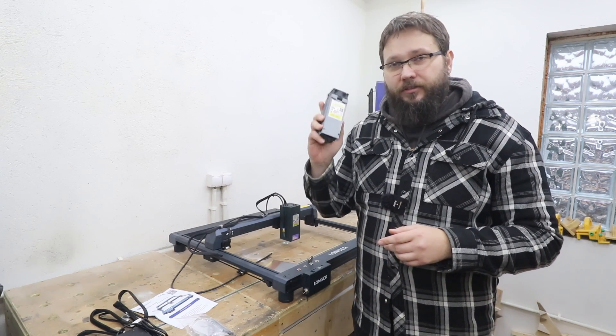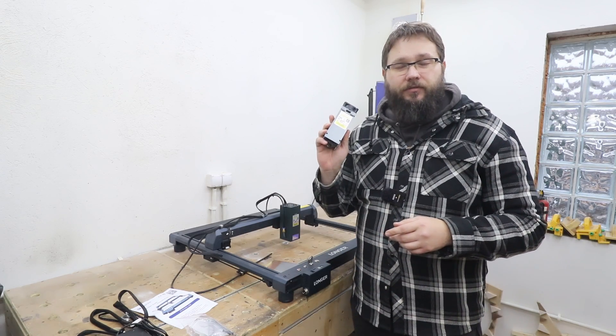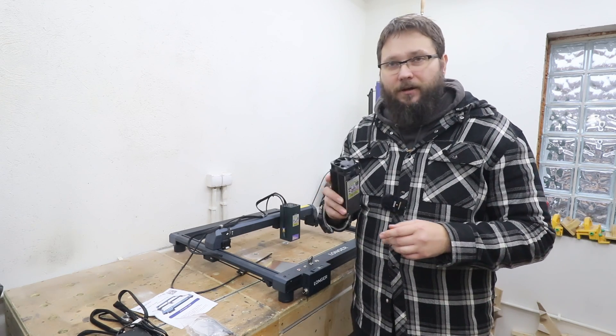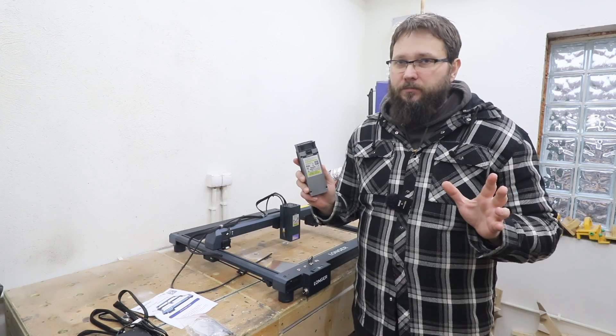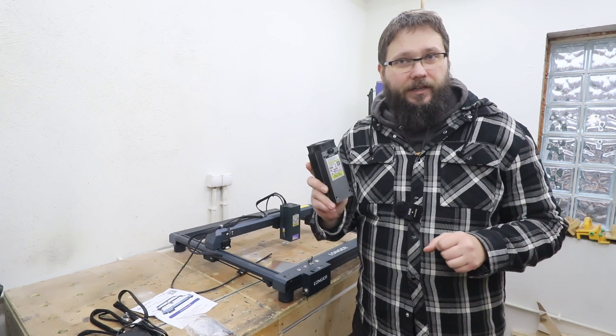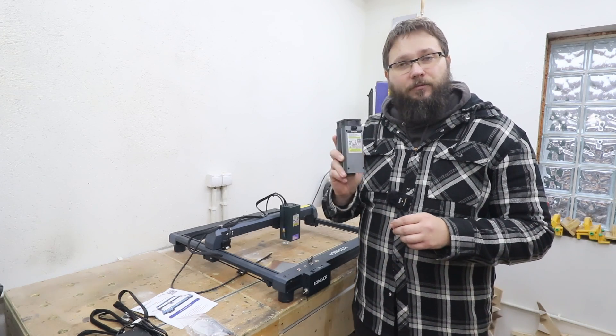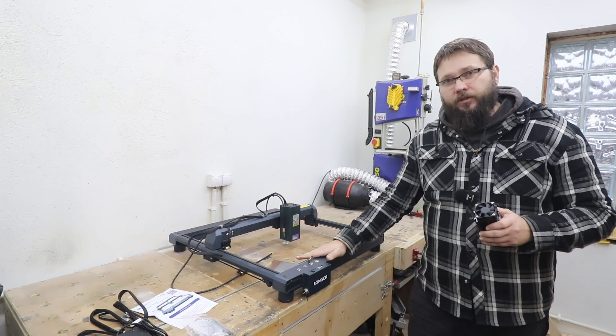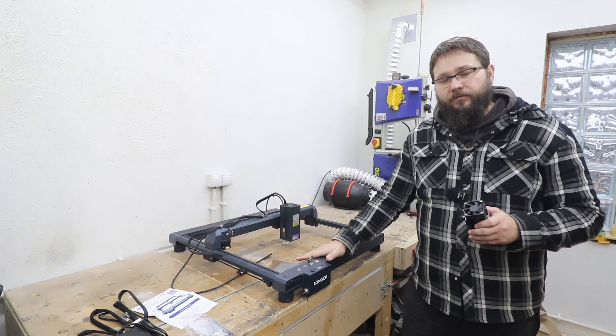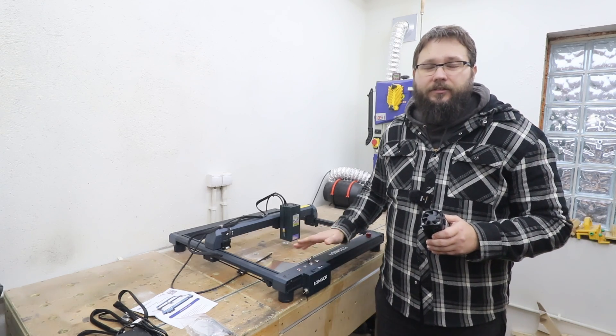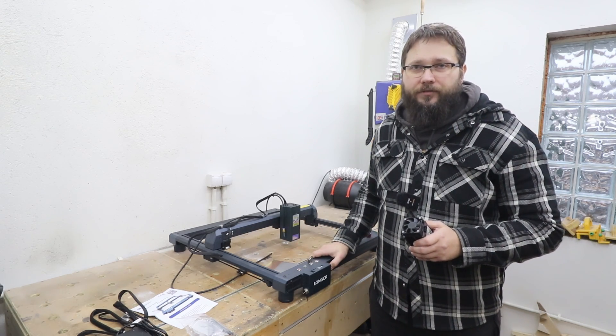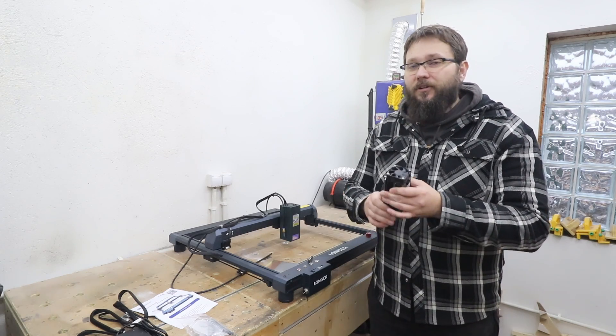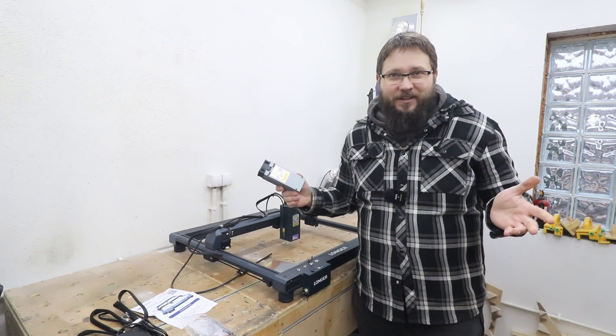This is the infrared laser. This one is from Longer, two watts of power. Don't need much more, it's only for engraving, and that will fit the B1 version of the laser that Longer has and the Ray 5 as well.